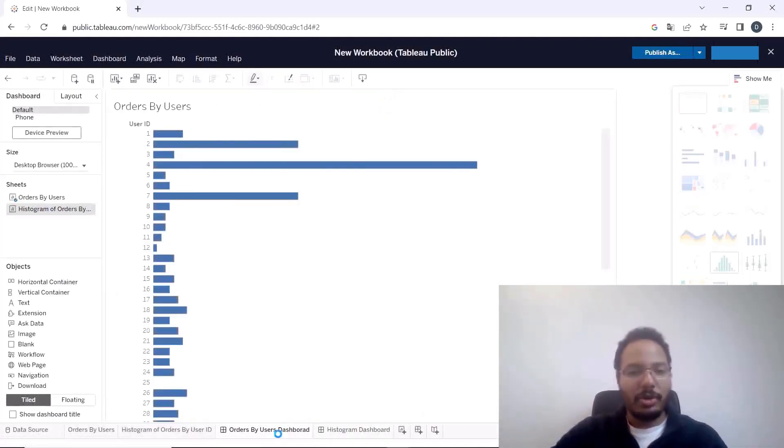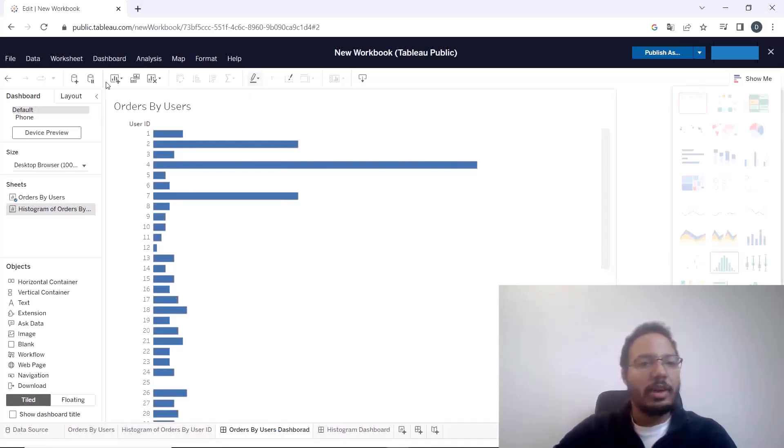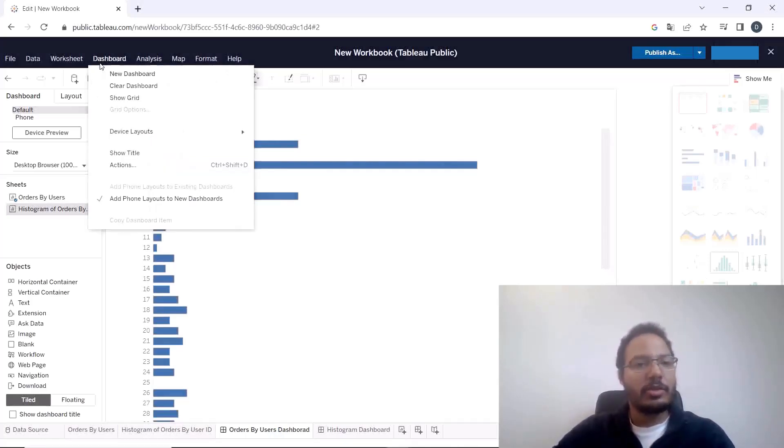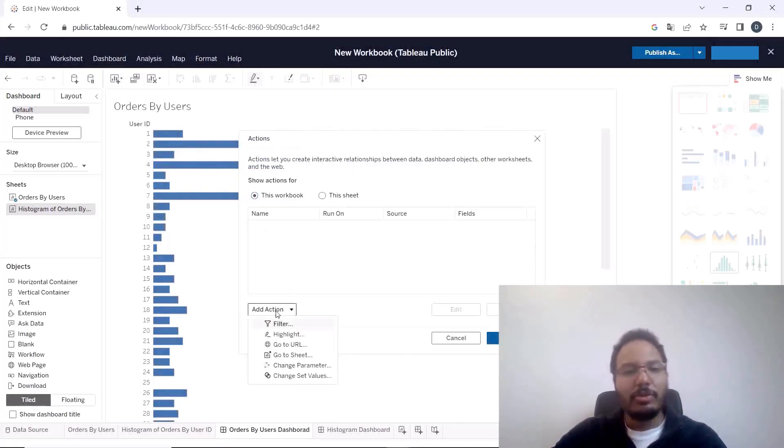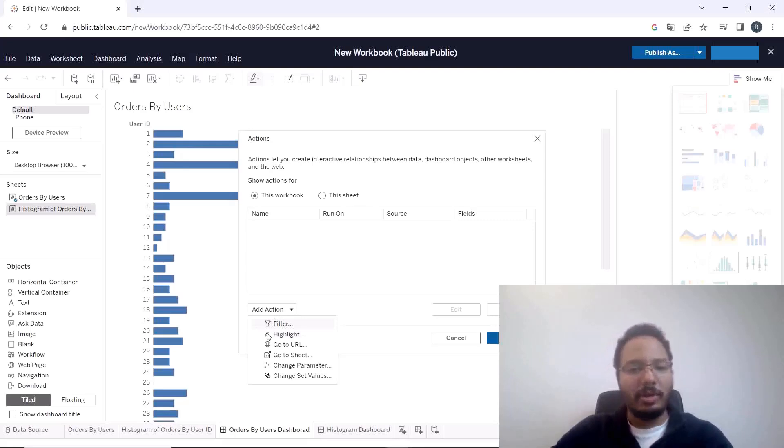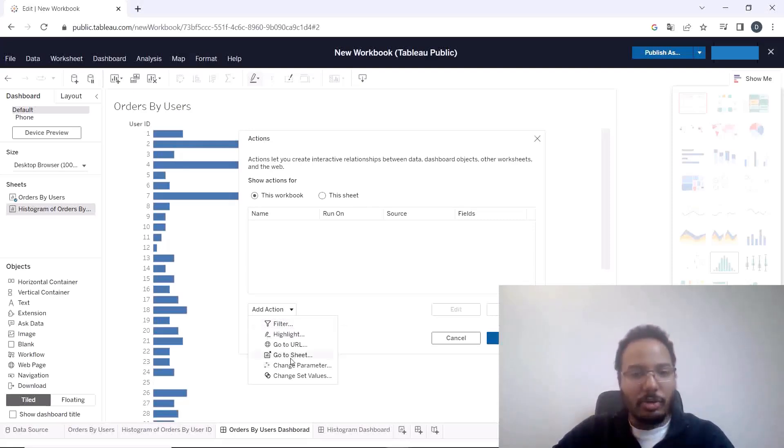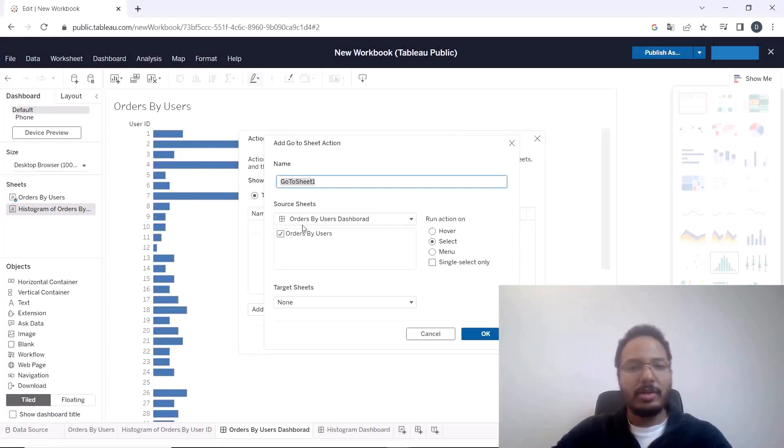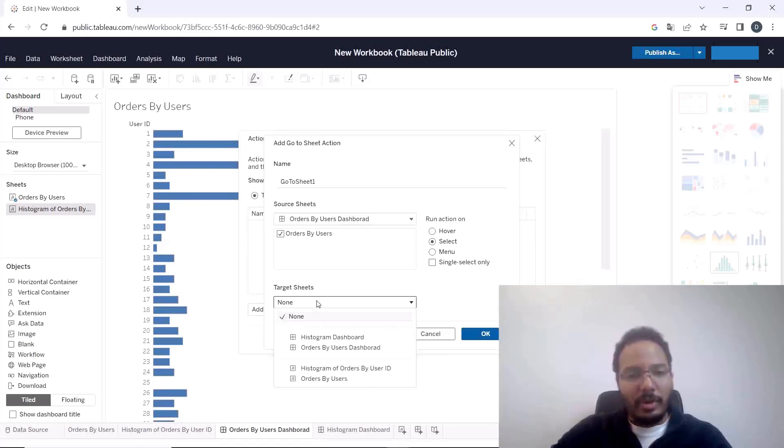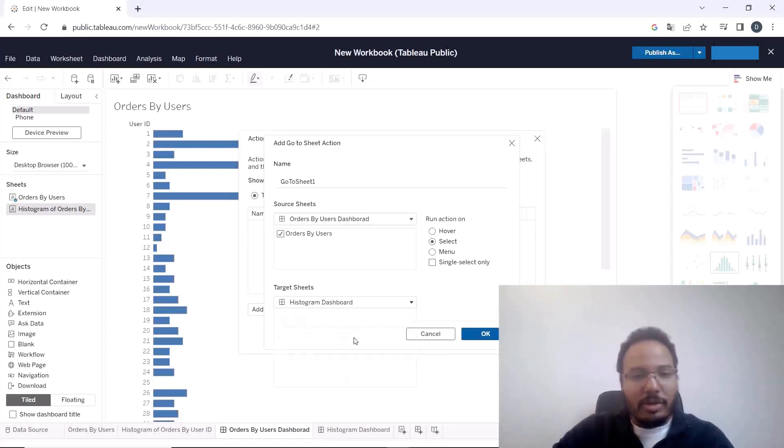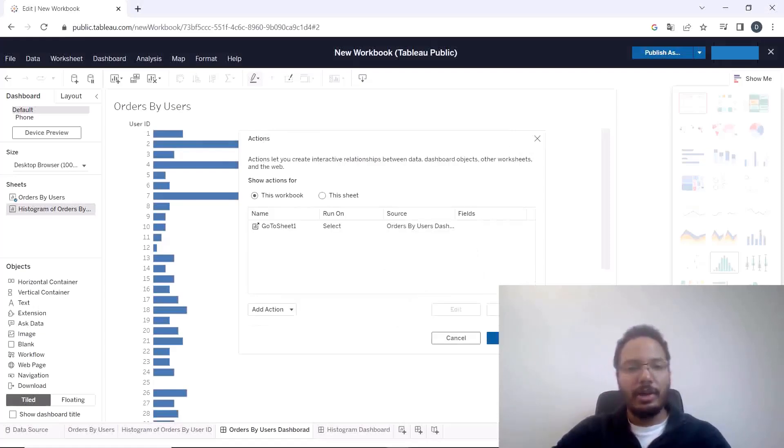And first of all we need to configure an action that will allow us to transition between the dashboards so this is a go to sheet action. Here it's already preselected the orders by users dashboard. We want to move to the second dashboard, the histogram dashboard, and we want to transition on a select action.